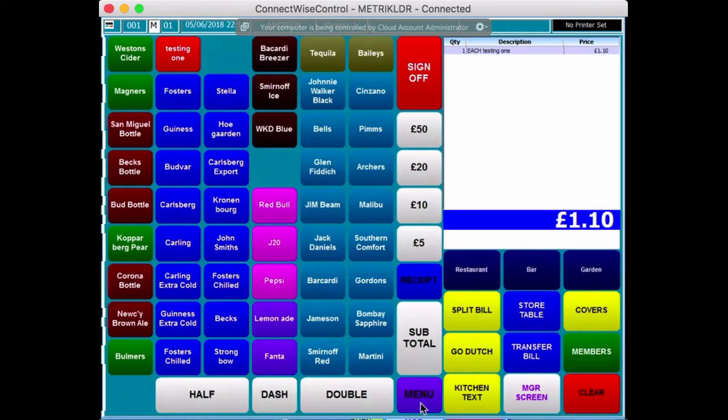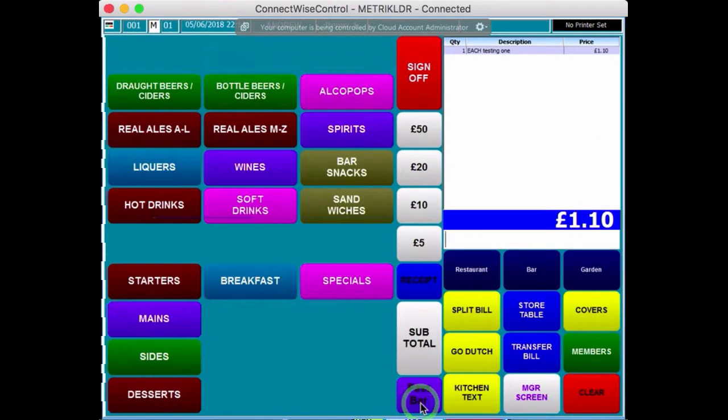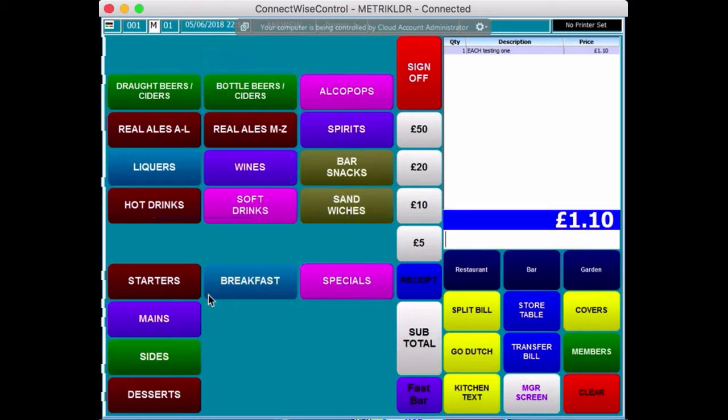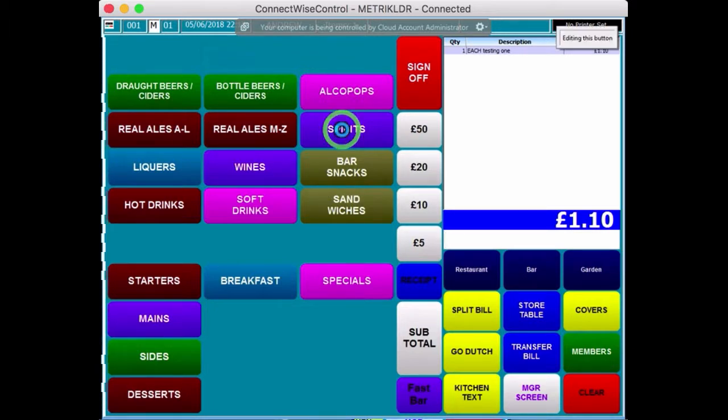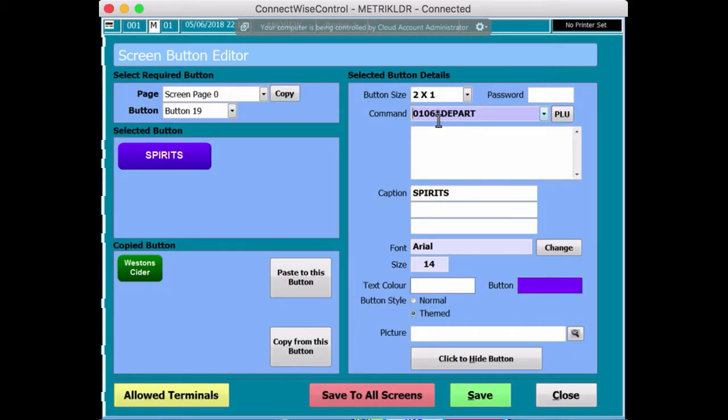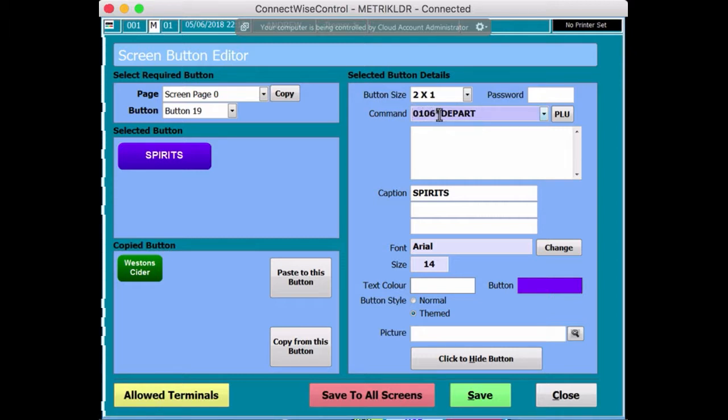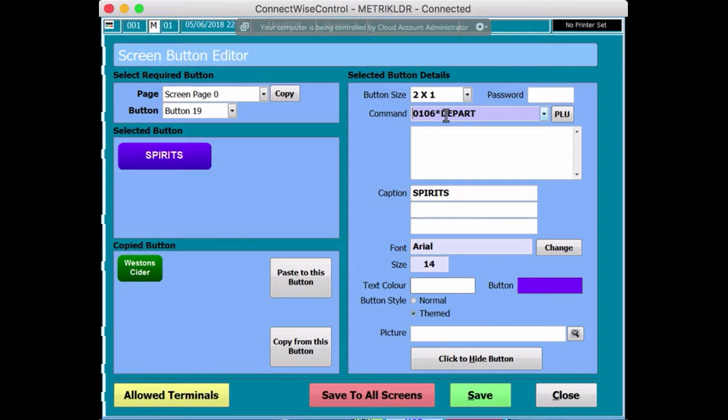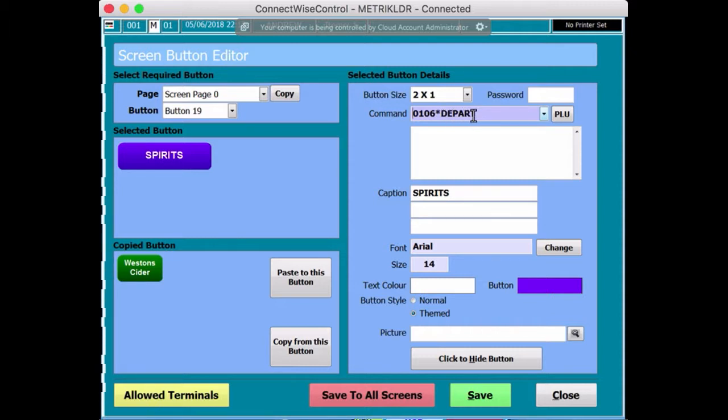Now, if you do it the other way, press Menu, and I go into Spirits. Where is it? That's where we added it to. There's Spirits. So, if I press Shift, Spirits, it's different. It's coming up with 0106 star depart. What that means is 0106 is actually the command code for Spirits. Star depart is the command.